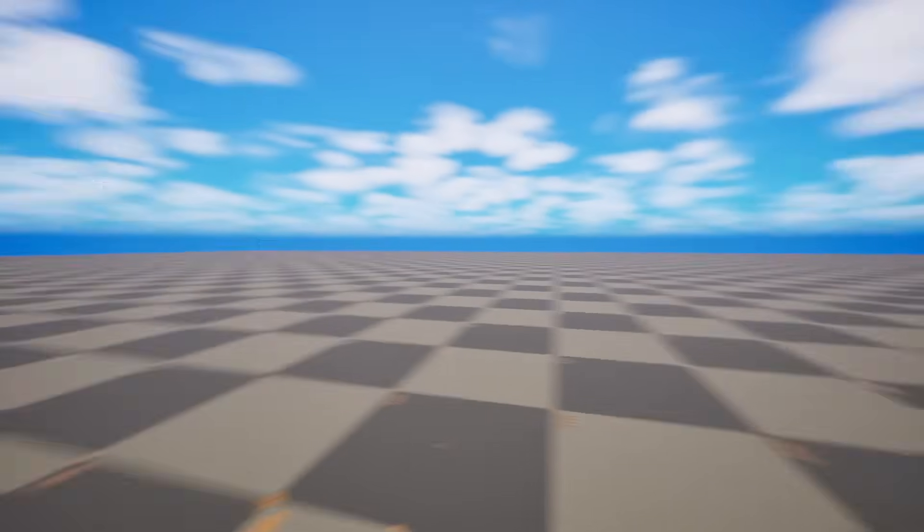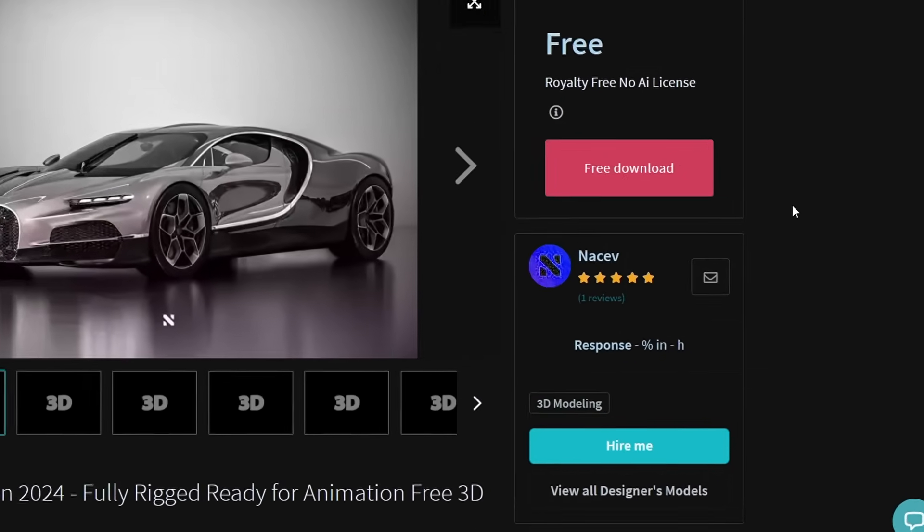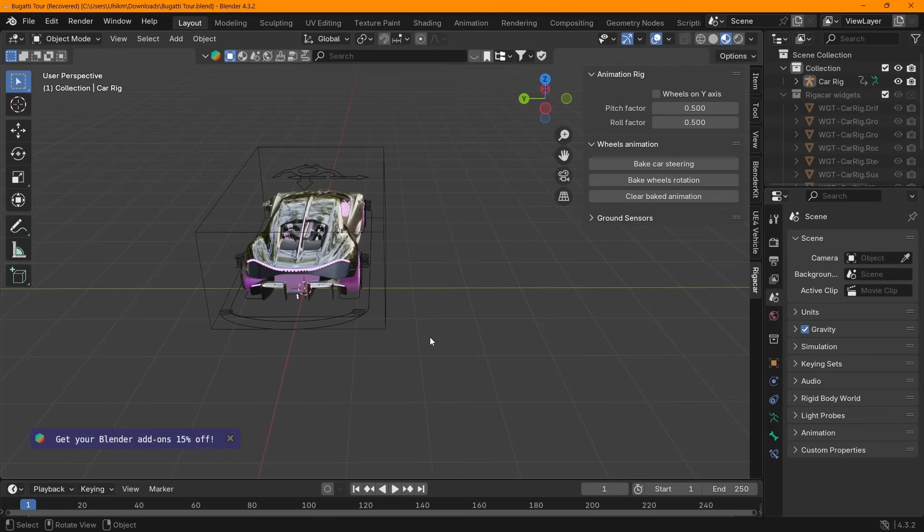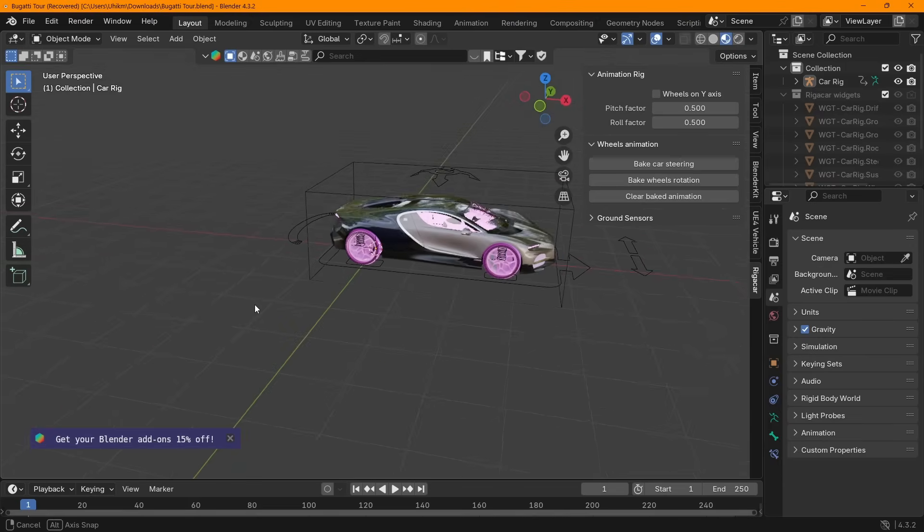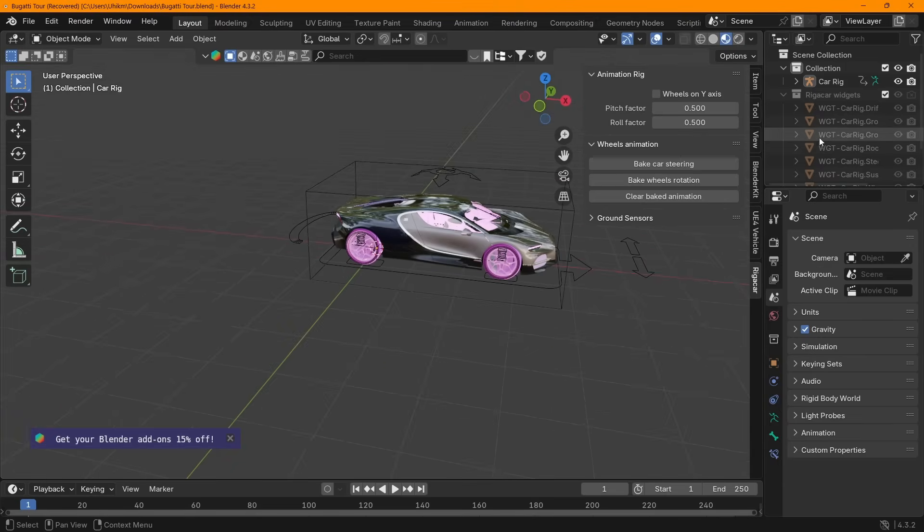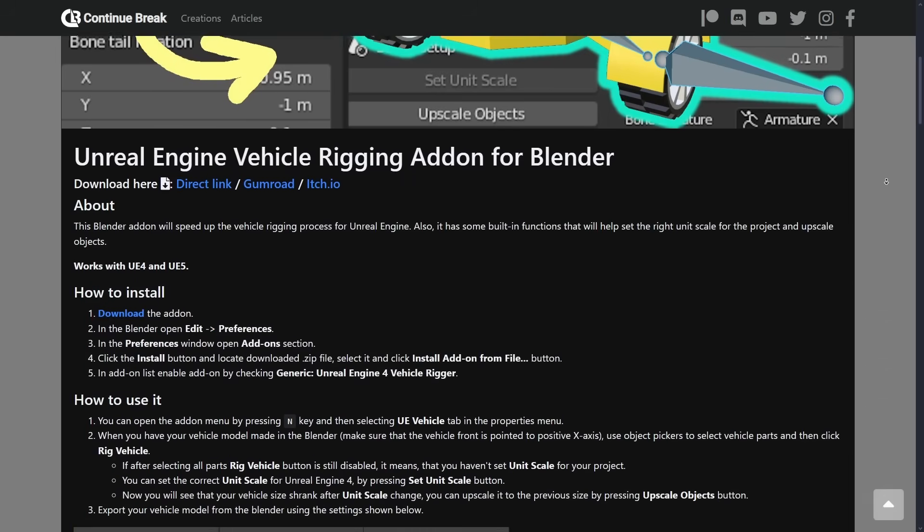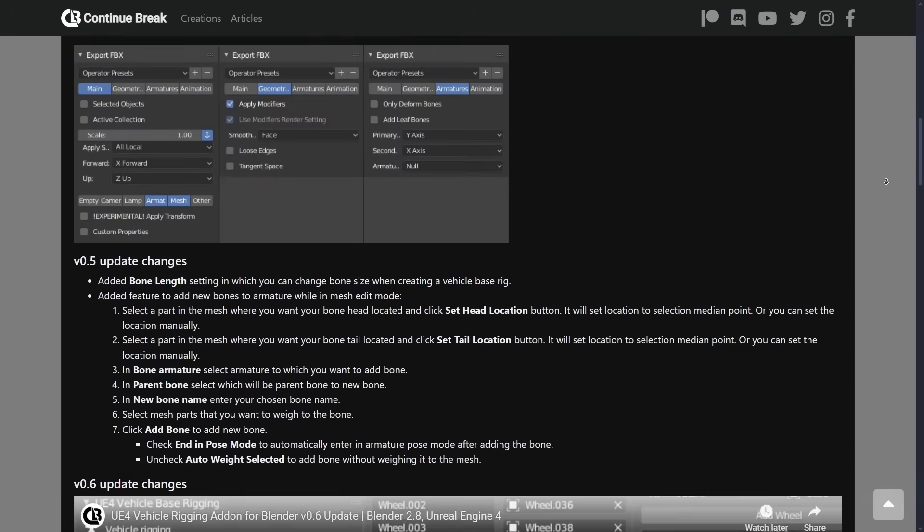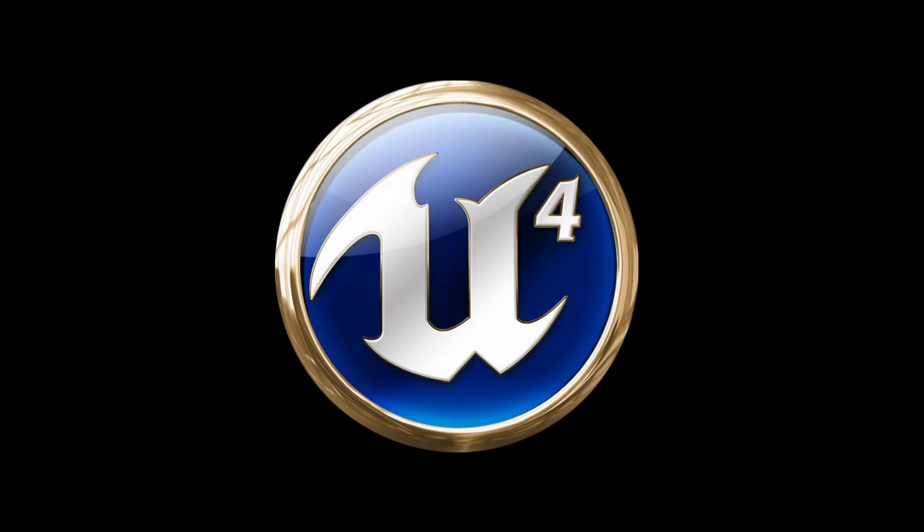I made a new project and downloaded this Bugatti 3D model by Nakev. I imported the model into Blender to rig it and rigging it was not working at all. This was when I found out about Unreal Engine 4 car rigging add-on. An add-on so good, it's saving us from the grave.